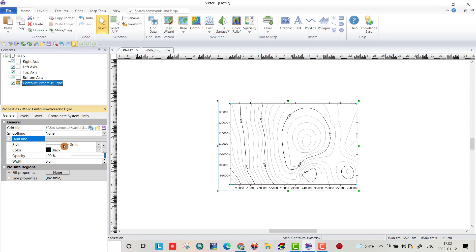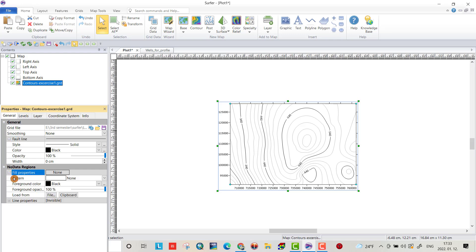Here, line. You can change the line, the color of the line, opacity, width. You can change it. Fill properties. The most important thing. Levels.